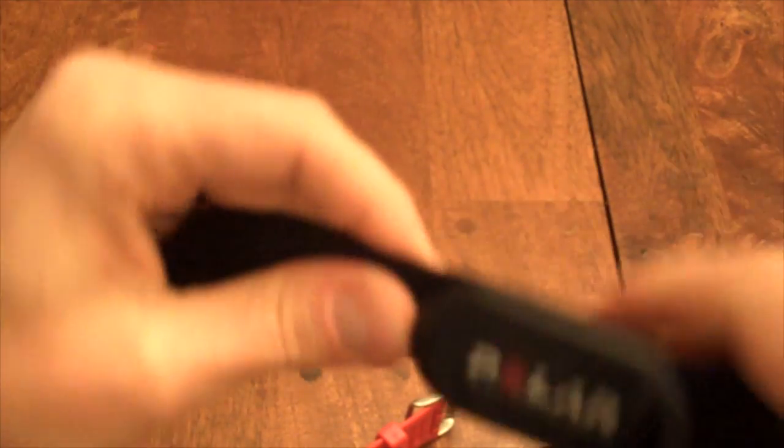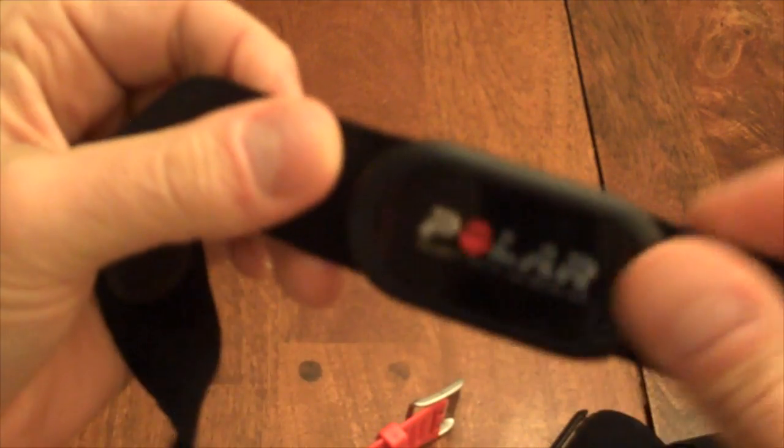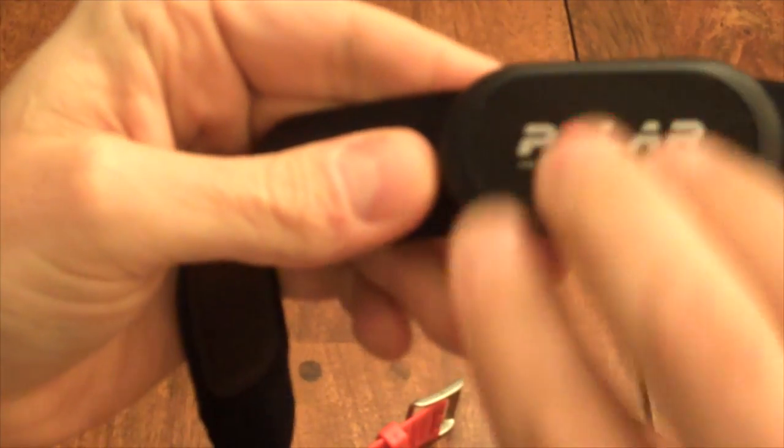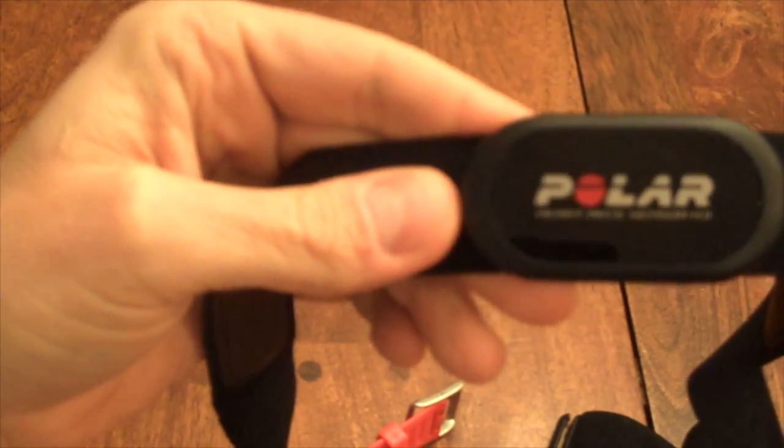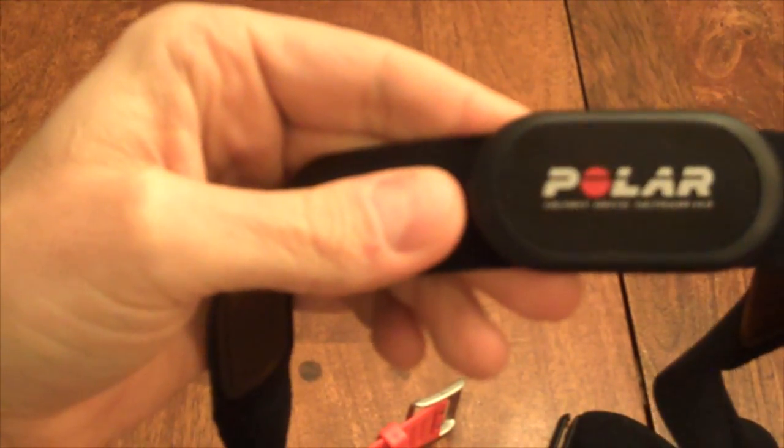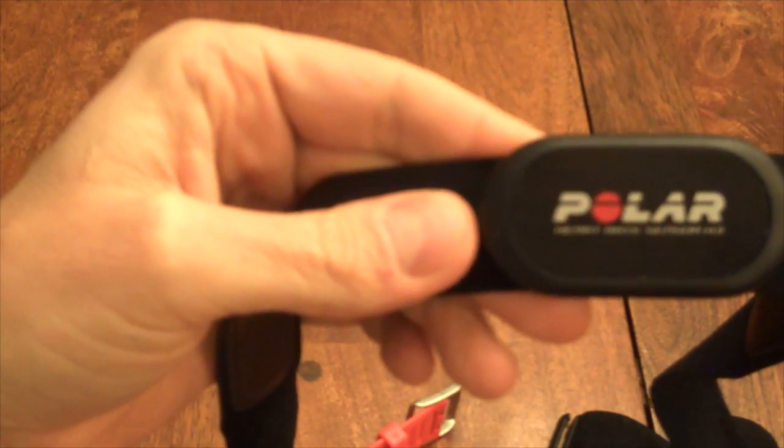And then you would just simply wet this side and then also your chest would be best as well to establish the contact, and then it immediately picks up on your heart rate and goes. So that's the easy thing.